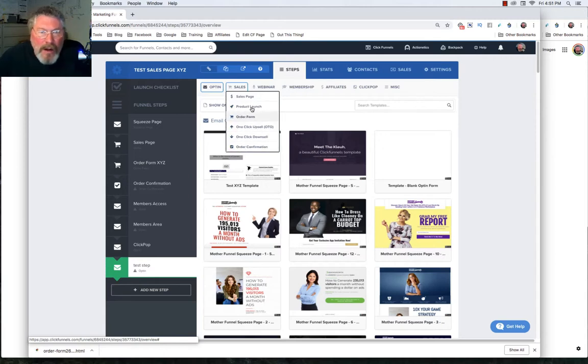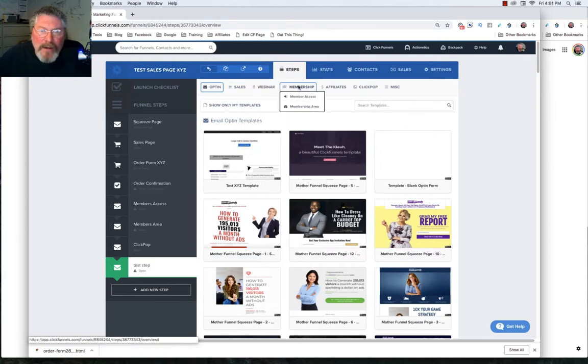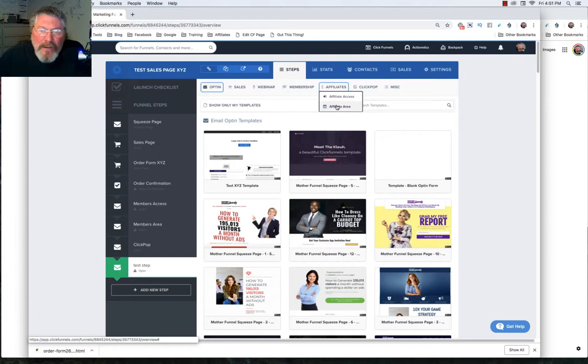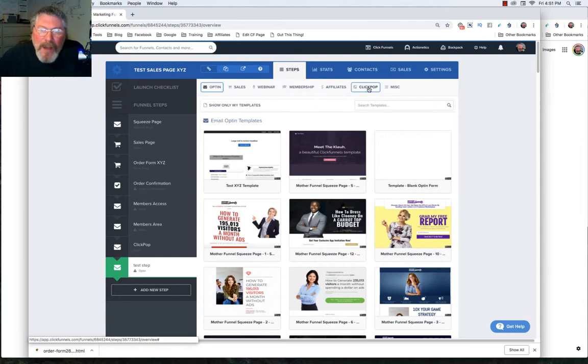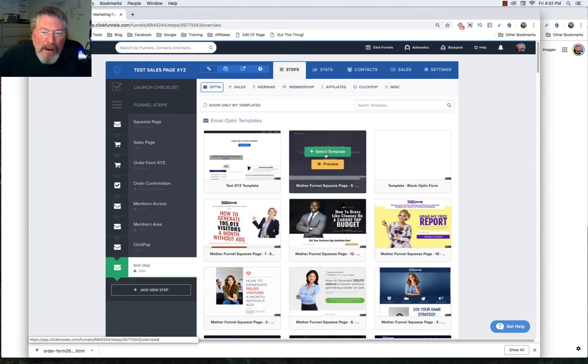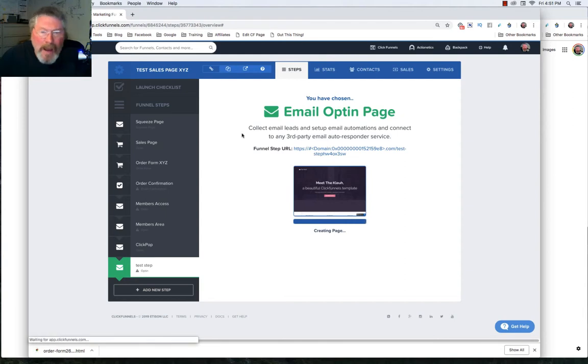If you want to run a webinar, you got your three choices here for webinar pages, membership access, and the area for your lessons. In the affiliate, if you're going to be running any kind of backpack type products and you want your affiliates to have access, you can create those right here. You got specialized click pop pages and then you have miscellaneous as well.